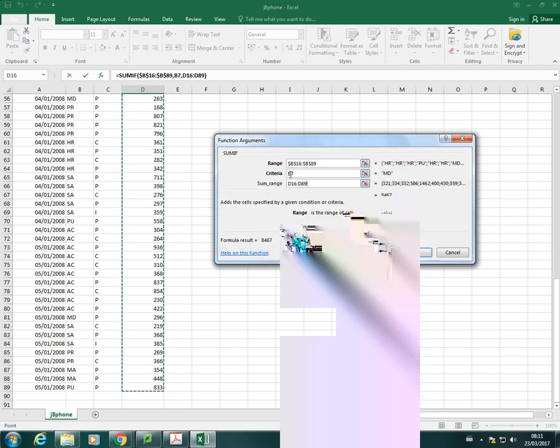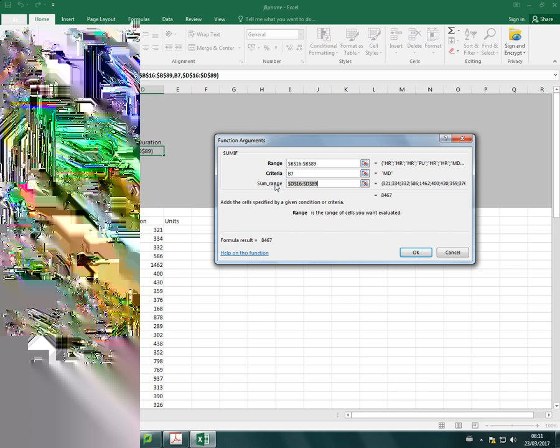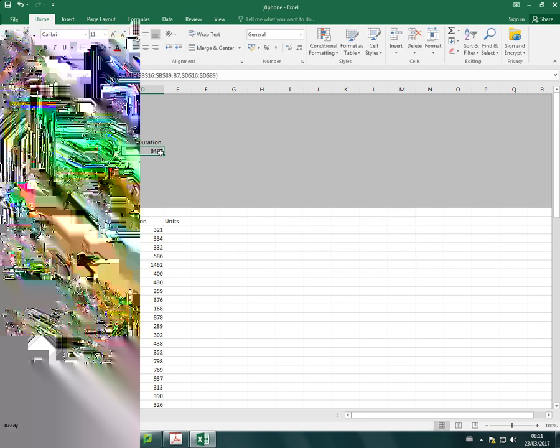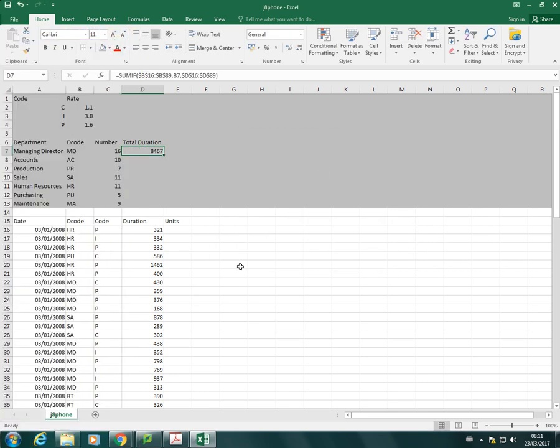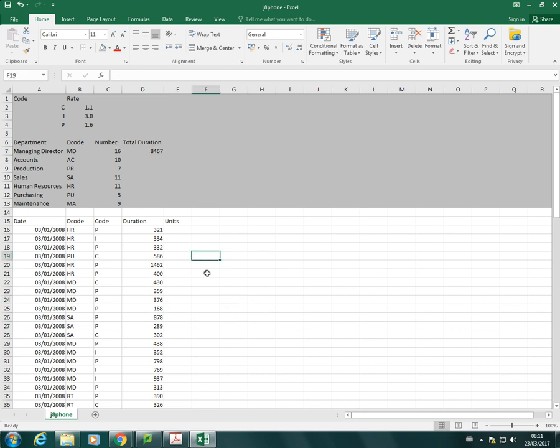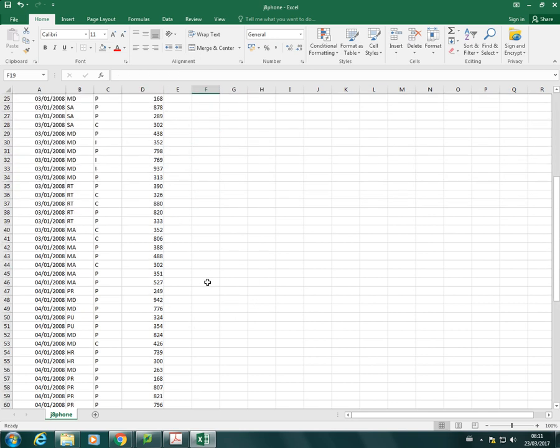And again, I need to make sure that's absolute so that when I copy that function down, also the sum range doesn't change. Because what will happen is if I don't copy that down, I'll just show you what will happen. So let's put the total in. And obviously, I need to format all these with the correct format. So I need to read the question and check.